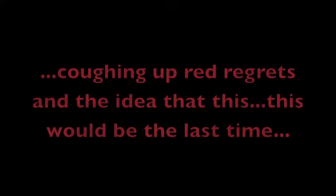Have you seen her, the girl nestled in the corner of a dark and abandoned room, her back slumped as the moon, crescent and blue, coughing up red regrets and the idea that this, this would be the last time?